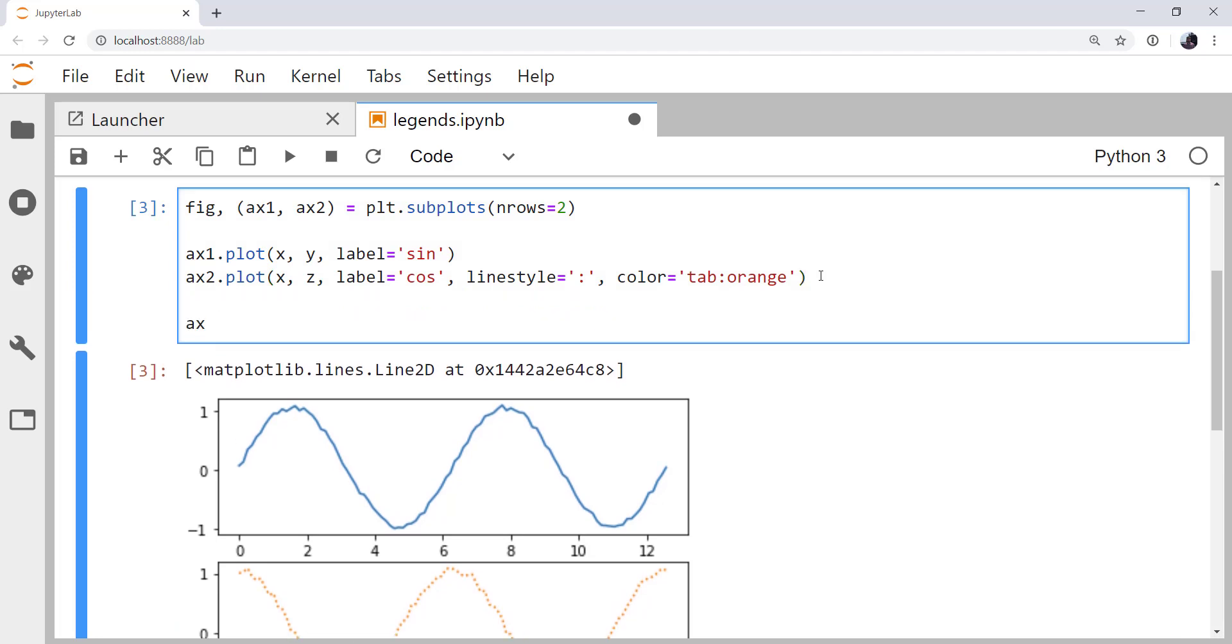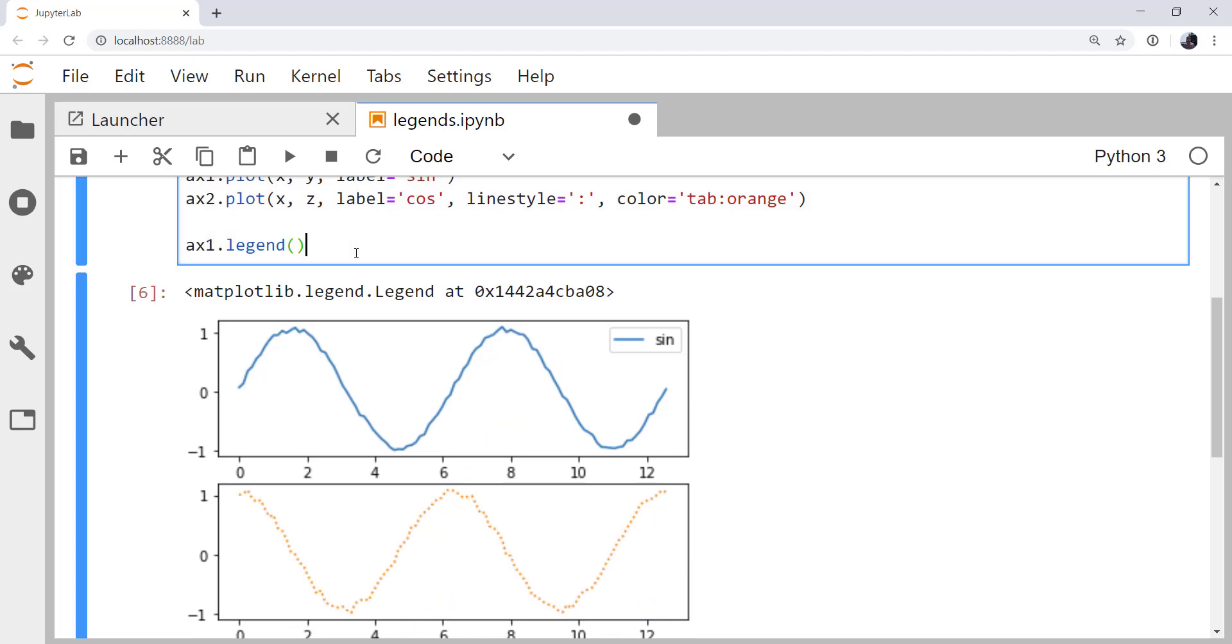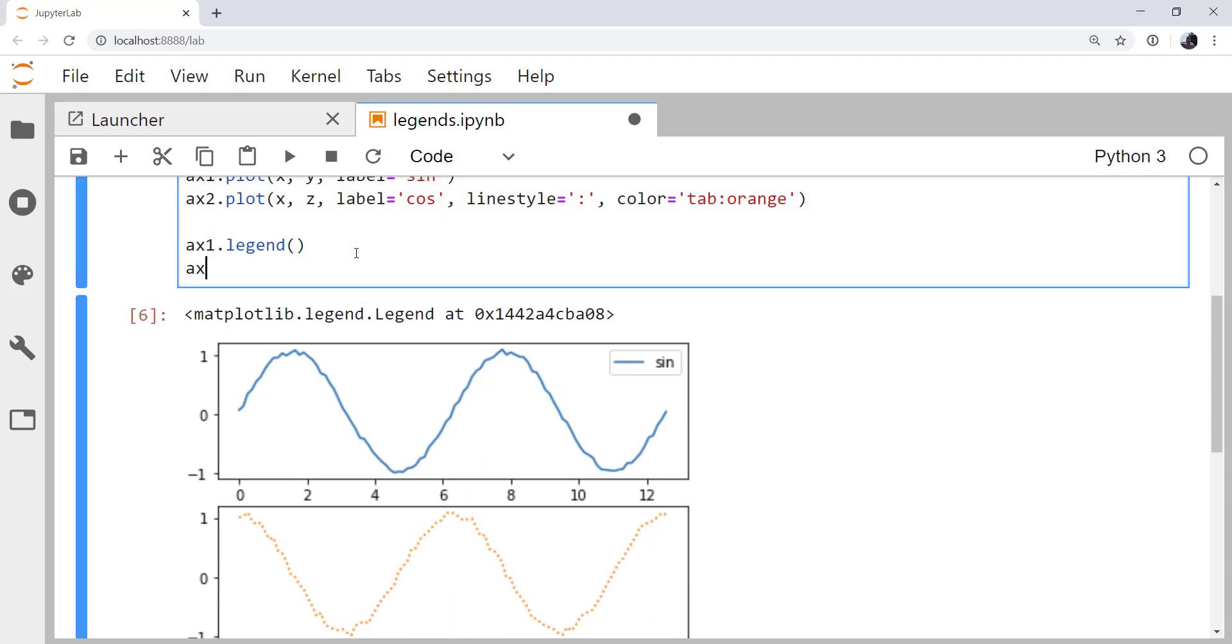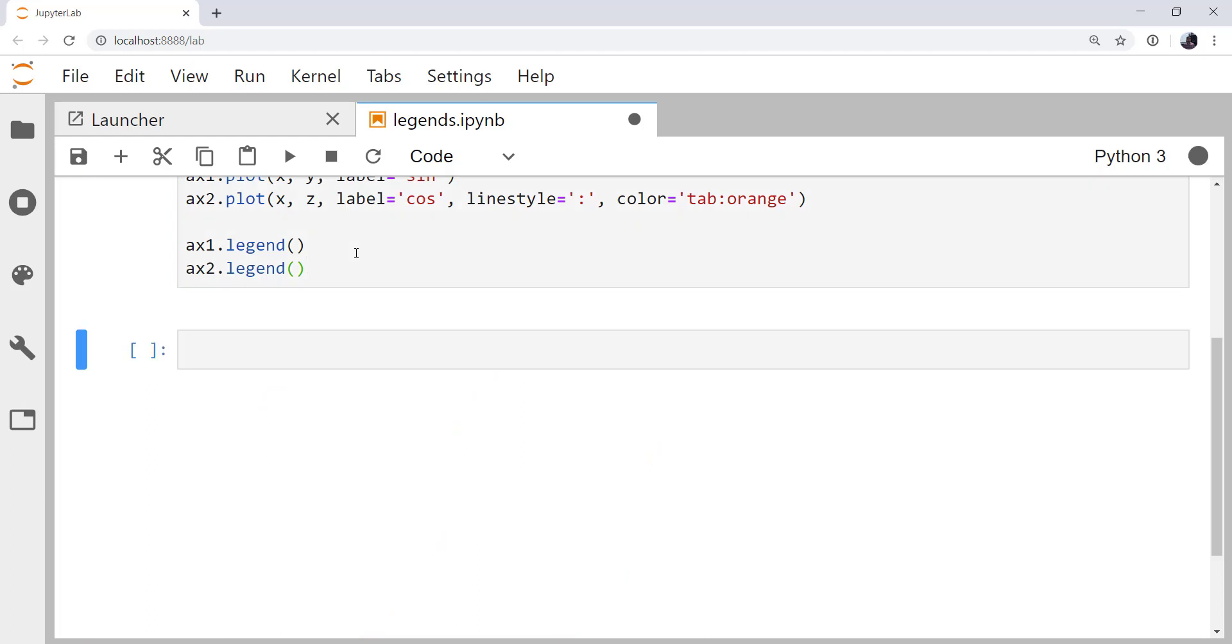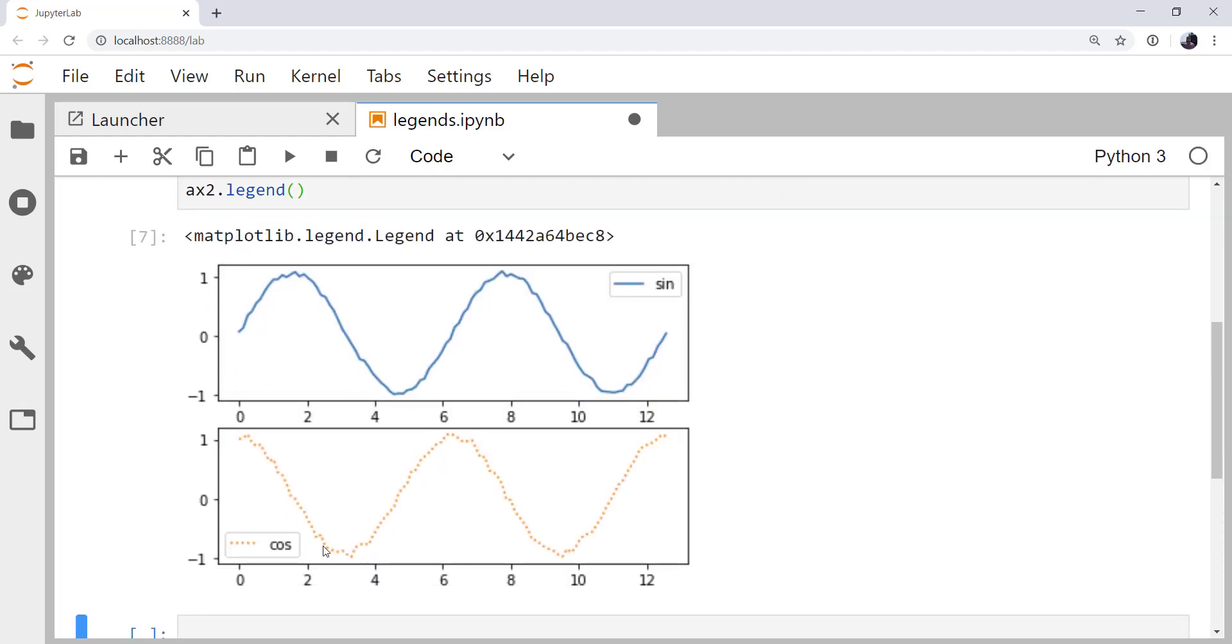If I call ax1.legend, we get a legend just for the single axis. So we can go ahead and call ax2.legend, and we get a separate legend on that axis. Now, this may be the behavior that you're looking for, but you might want a single legend.